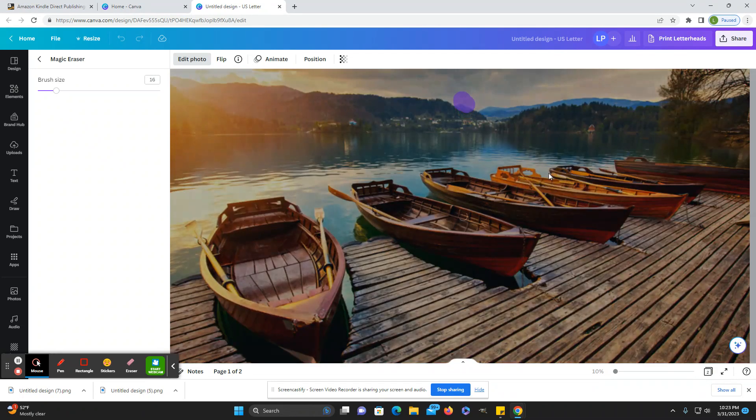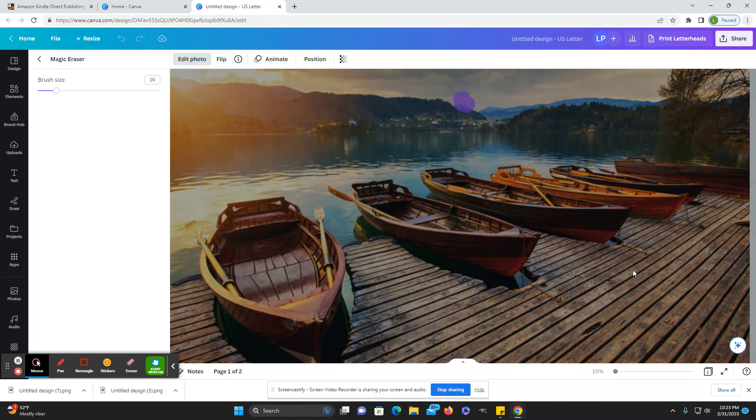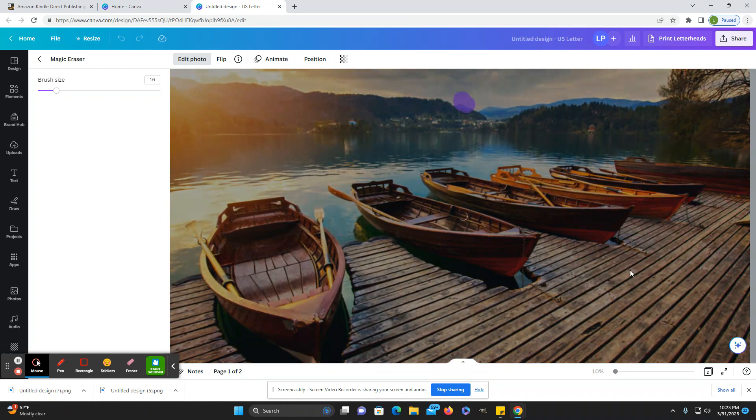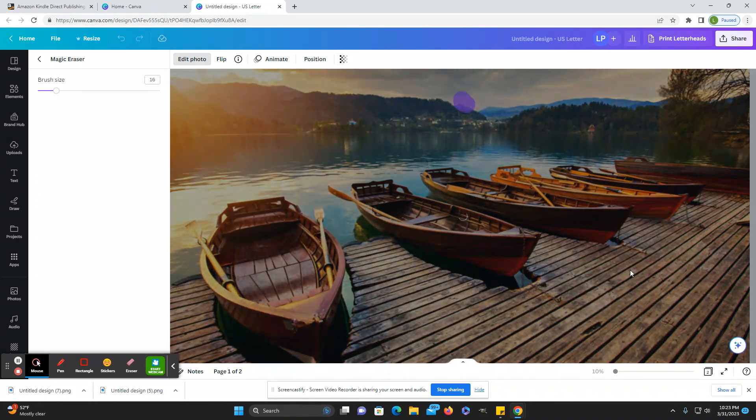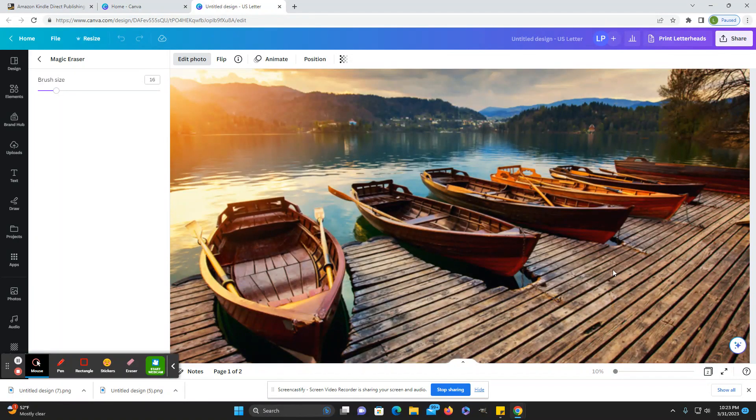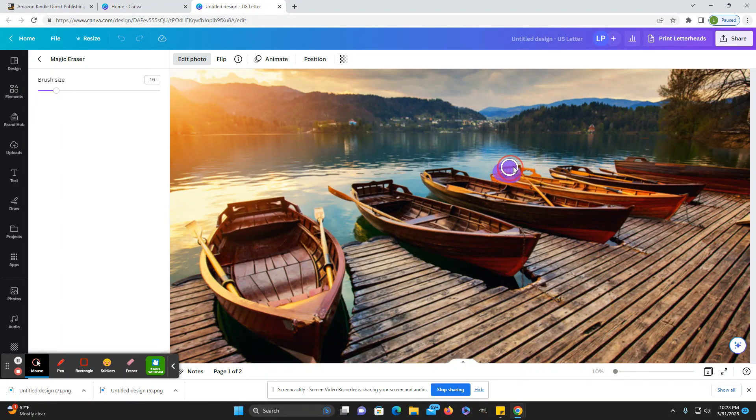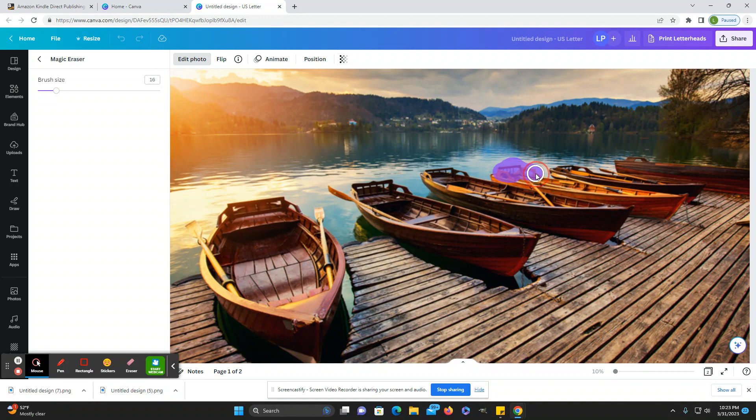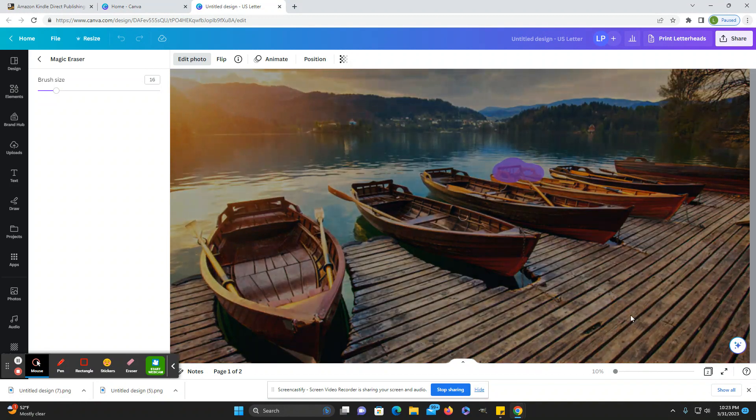Delete this mountain behind the other mountain. I can delete this back part of the boat here.